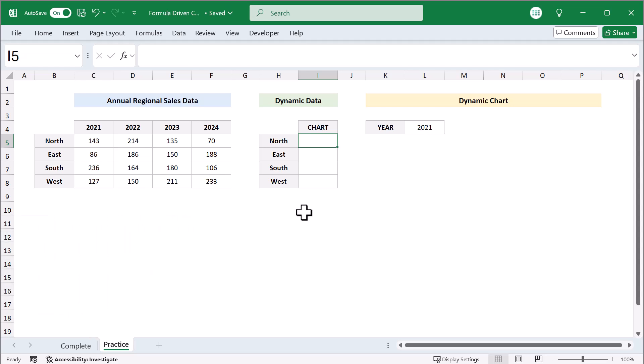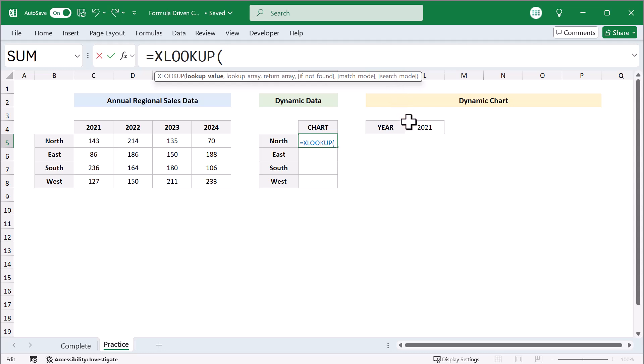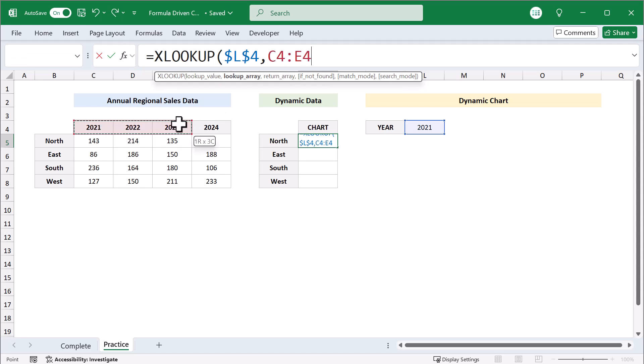start by selecting the top cell where you want the dynamic data to be and enter the following formula. Equals XLOOKUP function, select cell L4 as the lookup value, and then add dollar signs to make this an absolute reference, because we always want to reference this specific value. Then move to the next argument and select the lookup range, which in this case is the list of years in the source data. And also be sure to make this one an absolute reference as well.